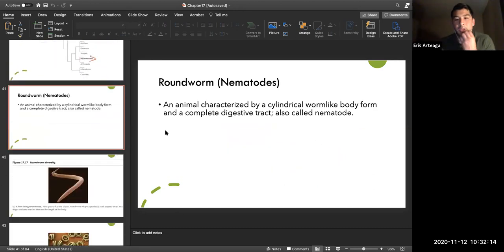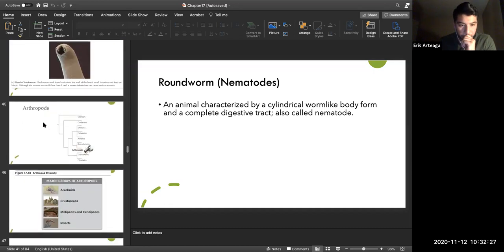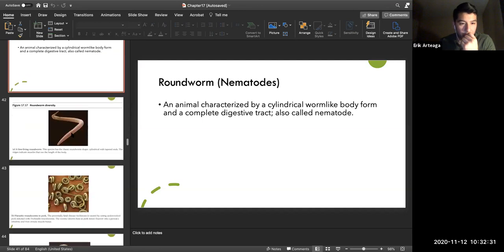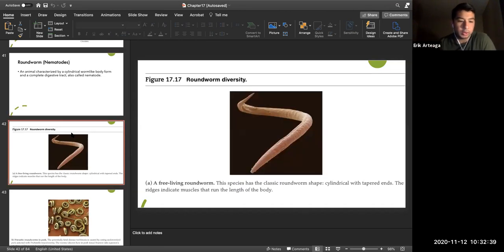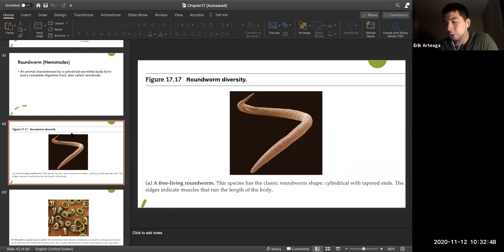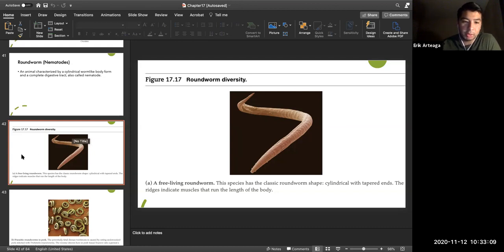Roundworms, or nematodes, are typically parasites. Ascaris is a roundworm that causes severe parasitic infections, especially in children, and can overpopulate the body. There are documented cases of intestinal rupture in severe infections. Roundworms are more developed than cestodes like tapeworms.